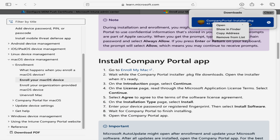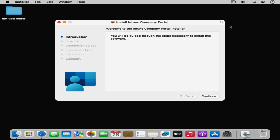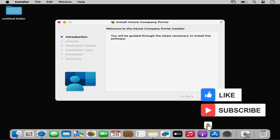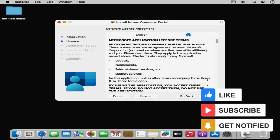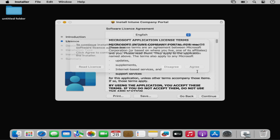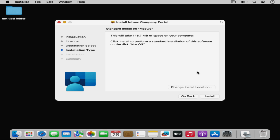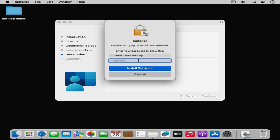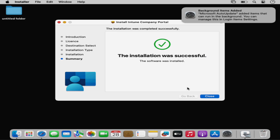Now we have to right-click on the downloaded file and open it, then start installing the Company Portal app for macOS. I am going to click Continue, accept the license, click Continue, and then click Agree. Now we provide the local admin password and click Install Software. The Company Portal app is now successfully installed.